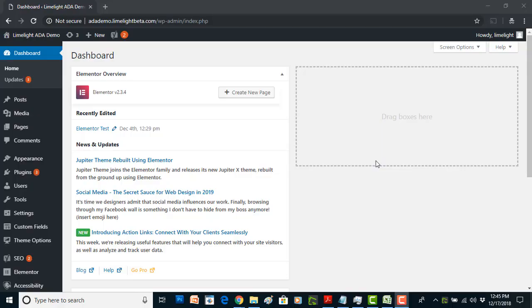Hi everyone, this is Zach with Online ADA and I got to tell you I'm really excited for this video. Today we're going to be doing a quick demonstration of our newest version of the accessibility suite for WordPress. This is version 2.0 of the plugin, just came out, and it's getting really wonderful feedback from our customers.